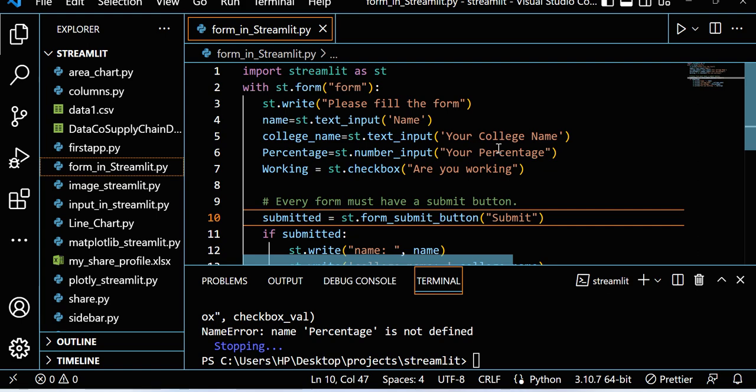Before going to this class, I want to clarify one thing: I already completed some topics and streamed it, which I'm going to use in this particular class.